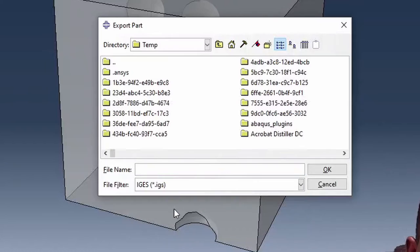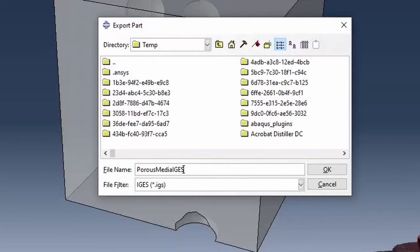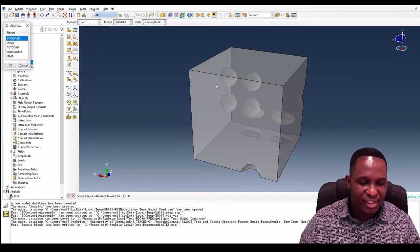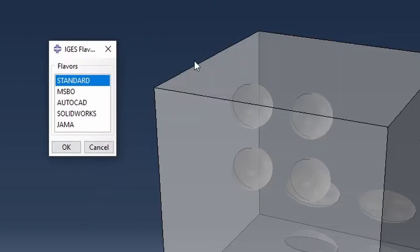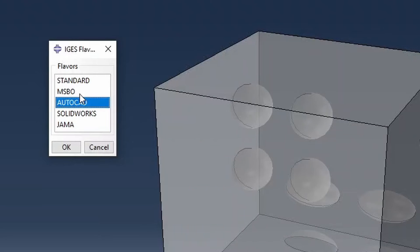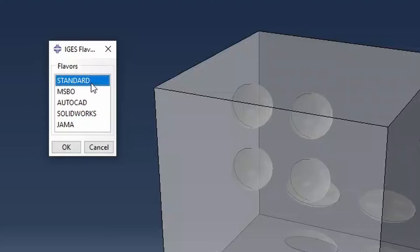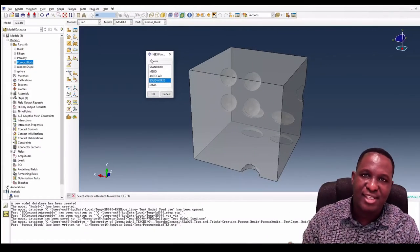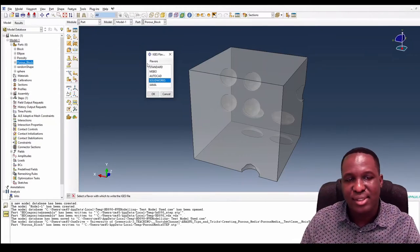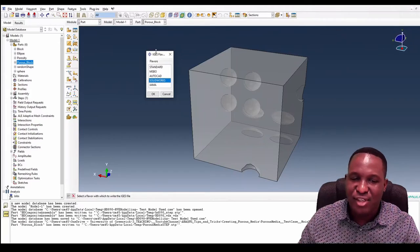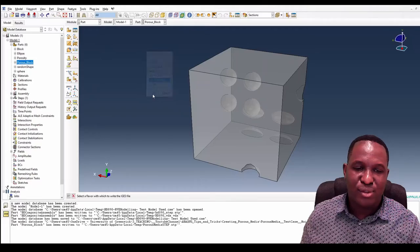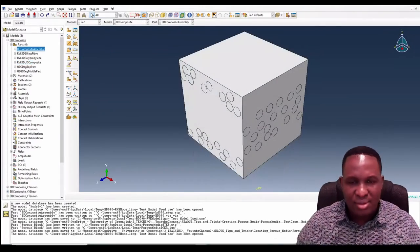Going back and doing the same export again, we're now going to do an IGES — 'porous media IGES'. When exporting IGES, Abacus asks about the flavor, which determines how it interprets what you're trying to do. An IGES file is both a surface file and a volumetric file. You can choose AutoCAD, SolidWorks, or a standard version. I'm going to use the SolidWorks flavor, which is a common choice. Please look up the Abacus documentation for details on the other options.